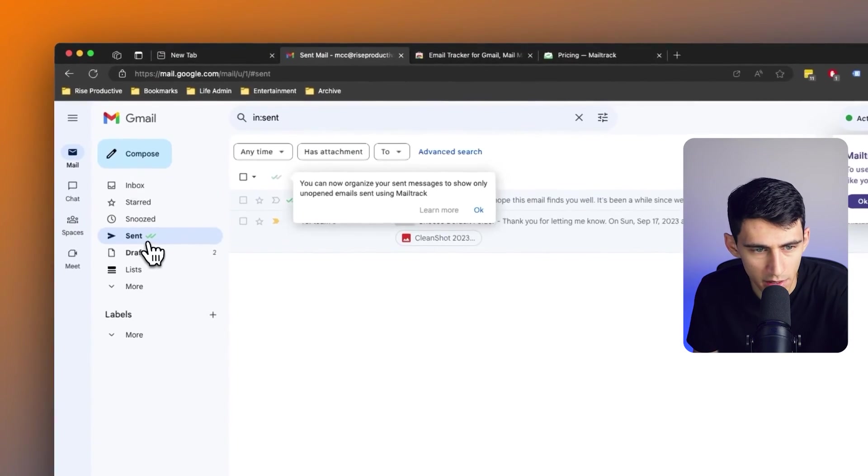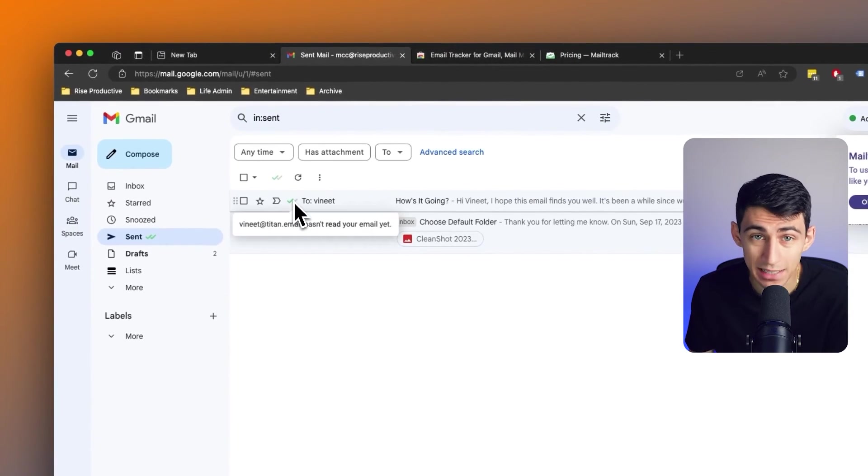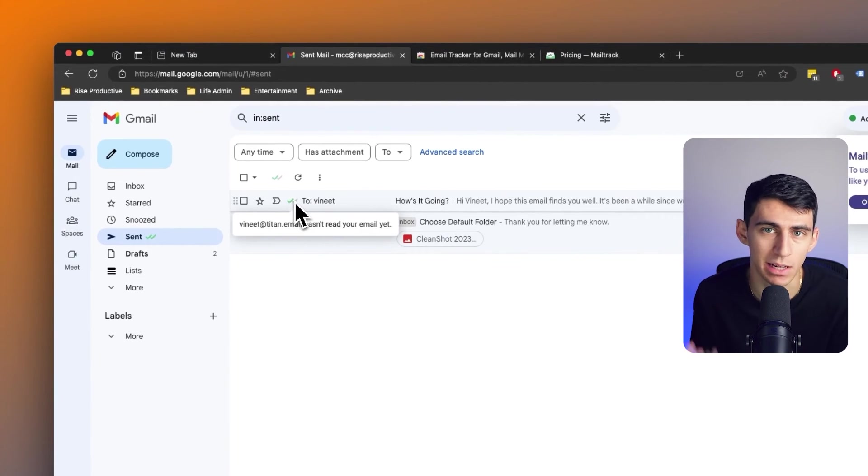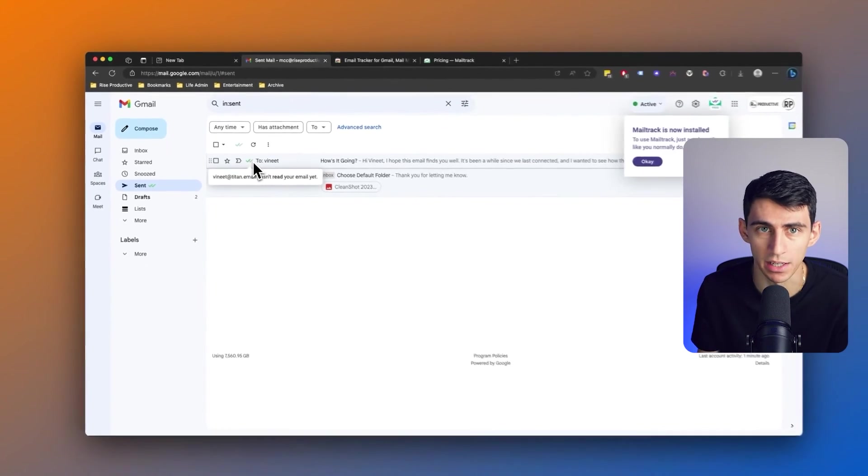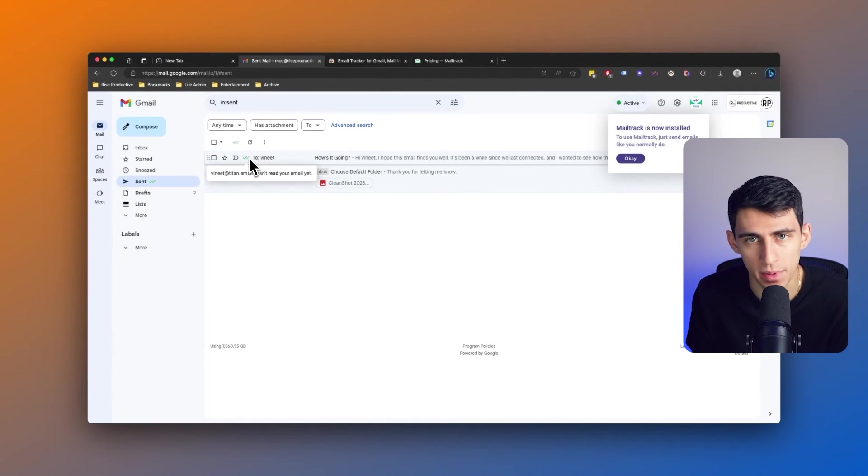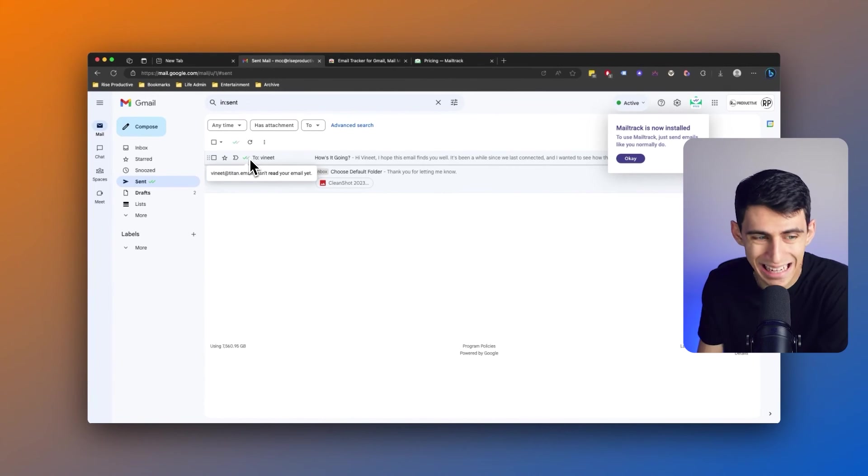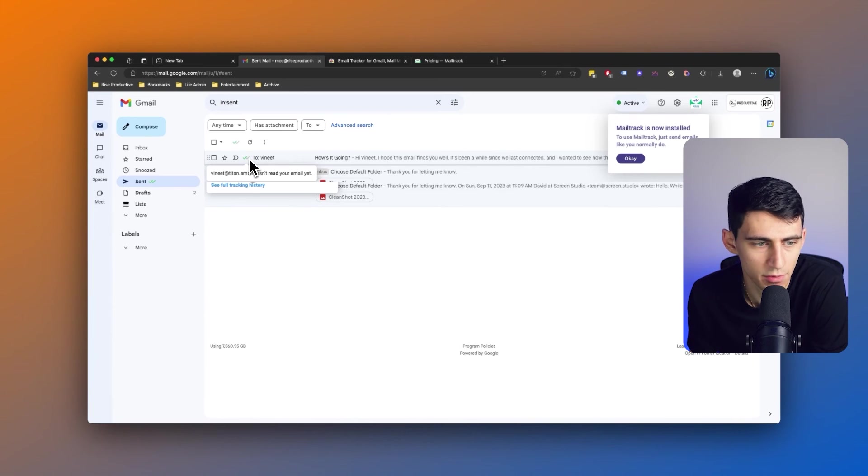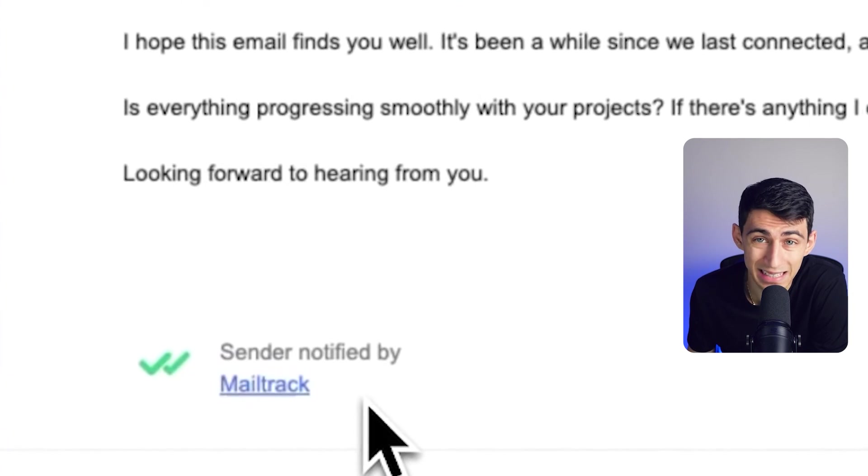Now if you'll see right here, a single tick indicates the email's been delivered to Vineet's inbox. However, a double tick, that means he's opened it. As you can see here for any email, he read my email less than a minute ago, and I can even view my full tracking history here.